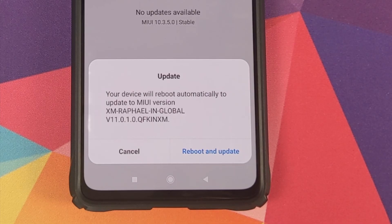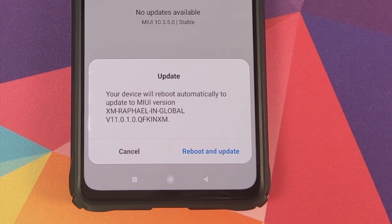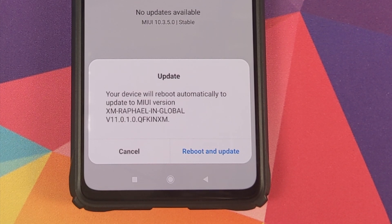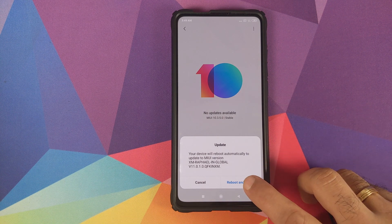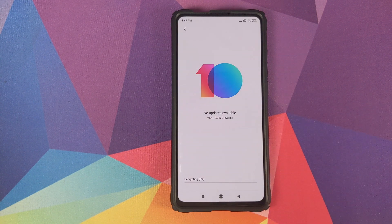And there it is — you can see we got the message that your device will reboot automatically and update to MIUI version 11.0.1.0. All you need to do is click on 'Reboot and update.'